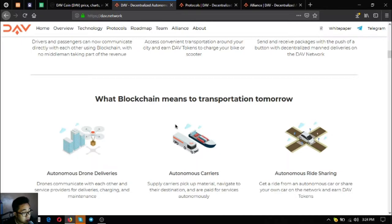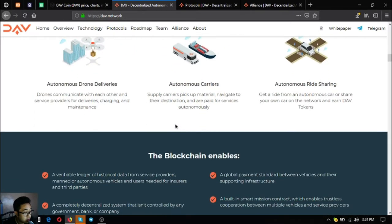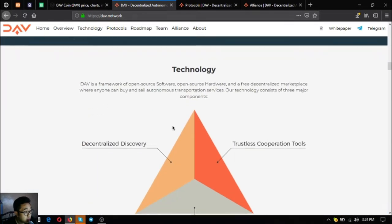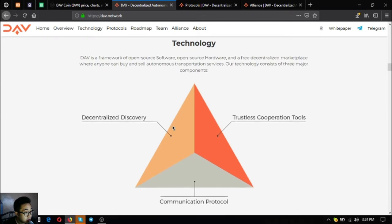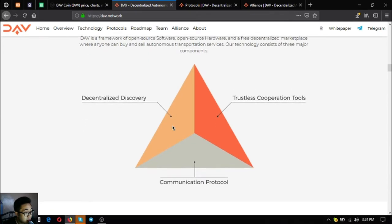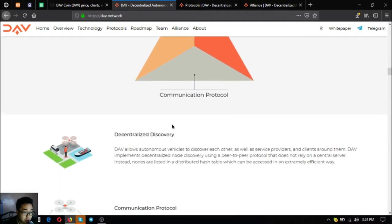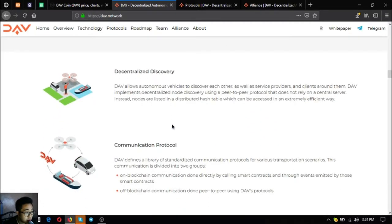What blockchain means for transportation tomorrow: autonomous drone deliveries, autonomous carriers, and autonomous ride sharing. Their technology consists of three major components: decentralized discovery, communication protocol, and trustless cooperation tools.